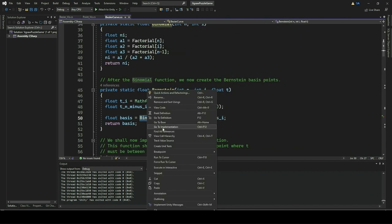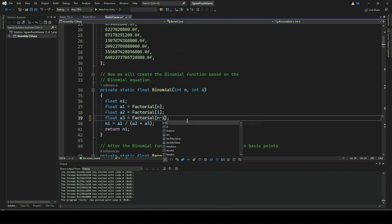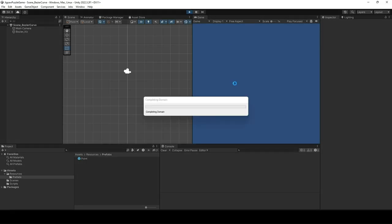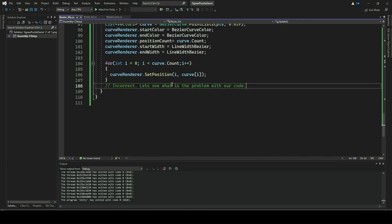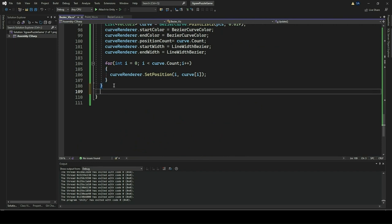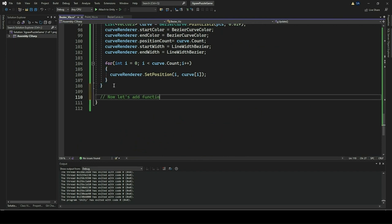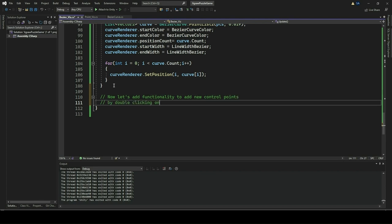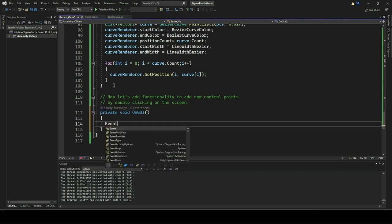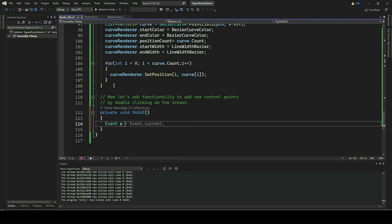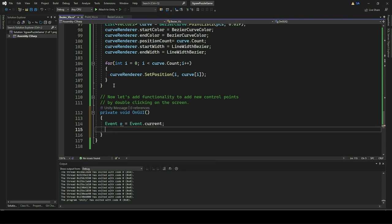Overall, we use the Update method to ensure that the visualization of the Bezier curve and control points remains up to date with any changes during runtime in the Unity environment. We now move on to implement the functionality of inserting new control points by double-clicking on the screen. For this, we implement the OnGUI method in the Bezier_Viz class. This method will be responsible for adding functionality to insert new control points by double-clicking on the screen during runtime.